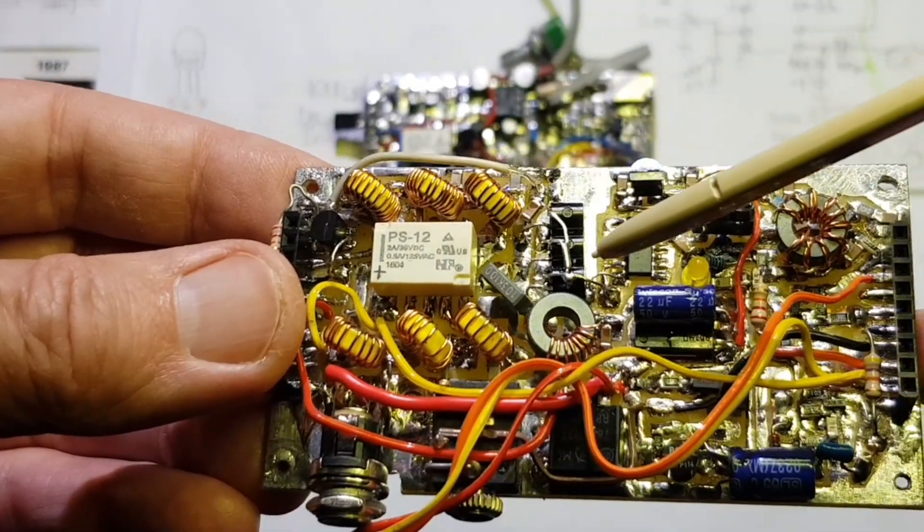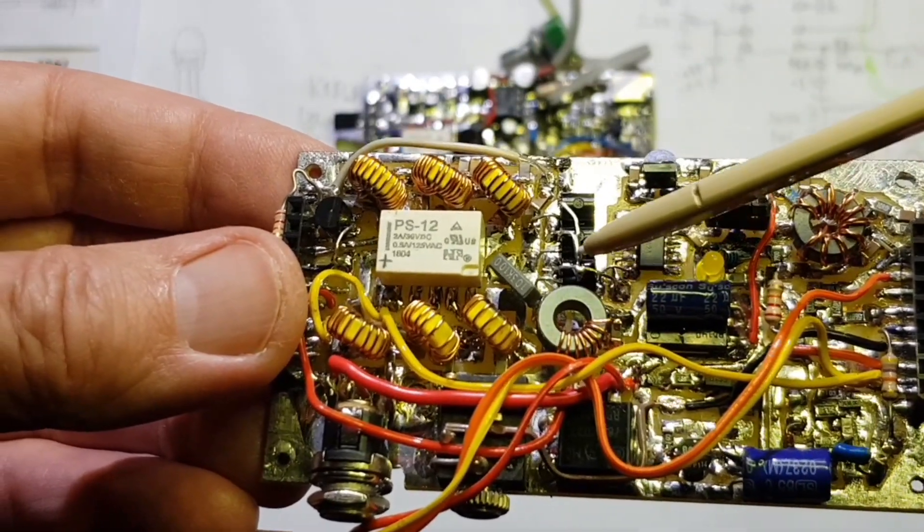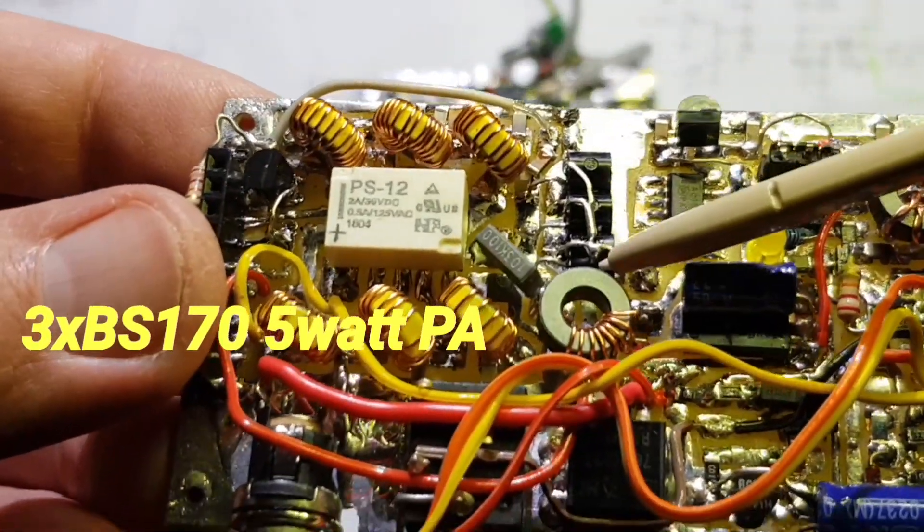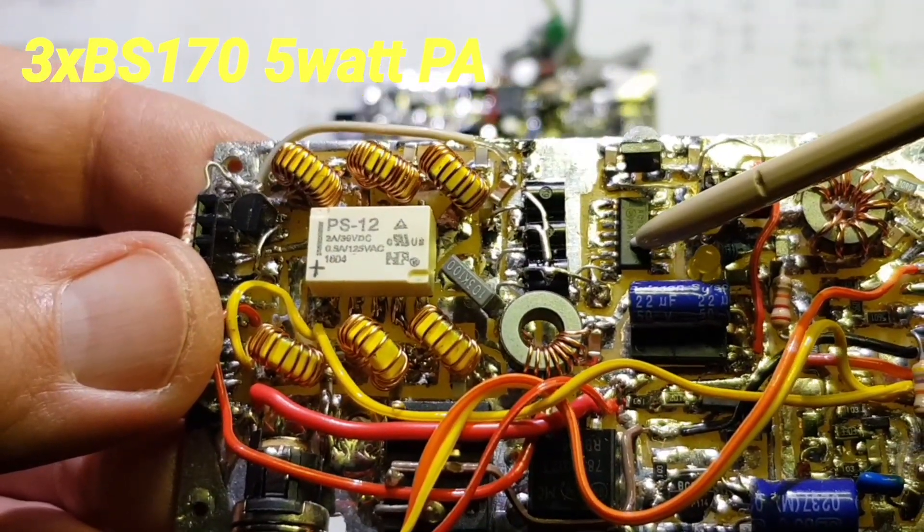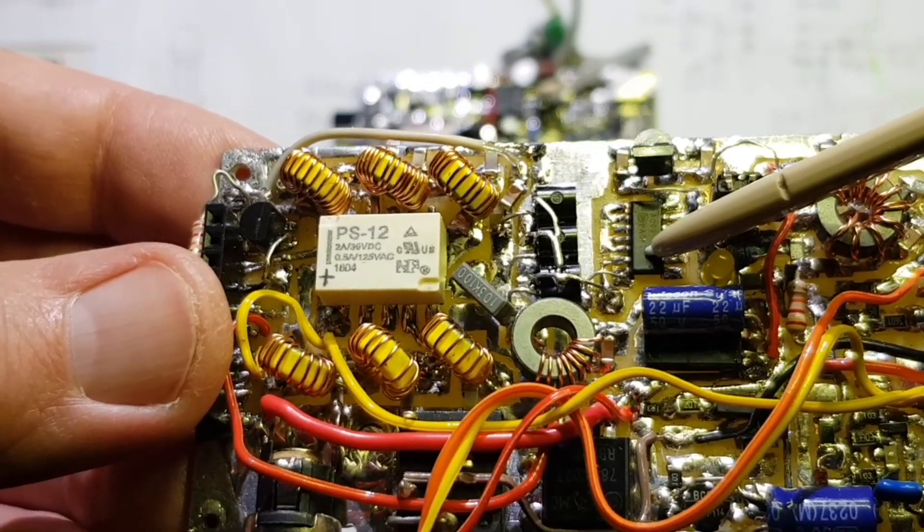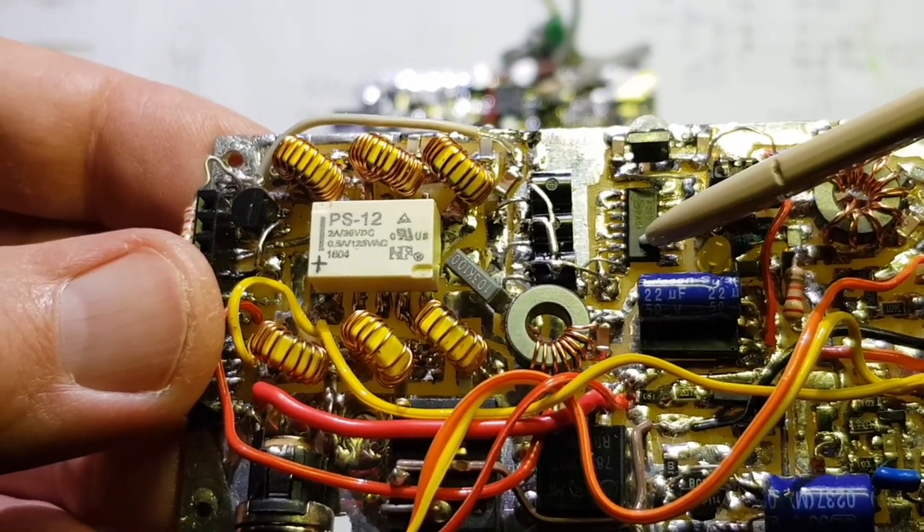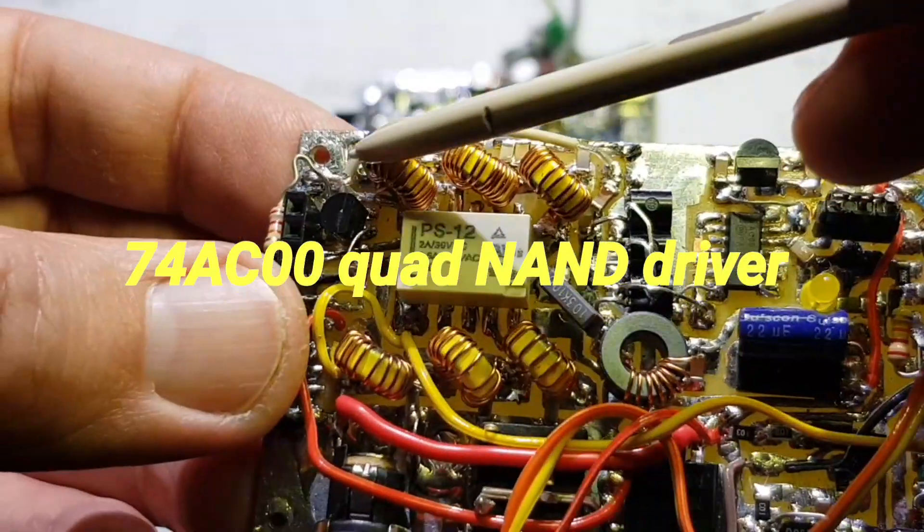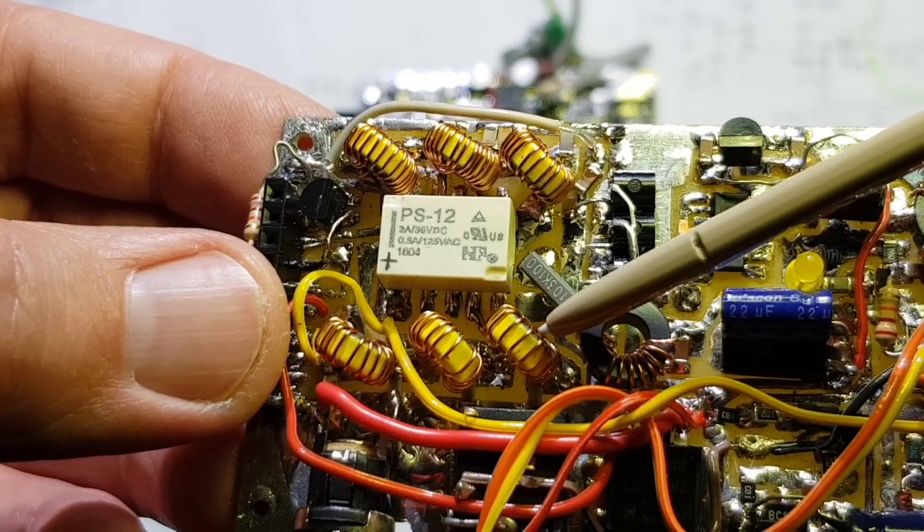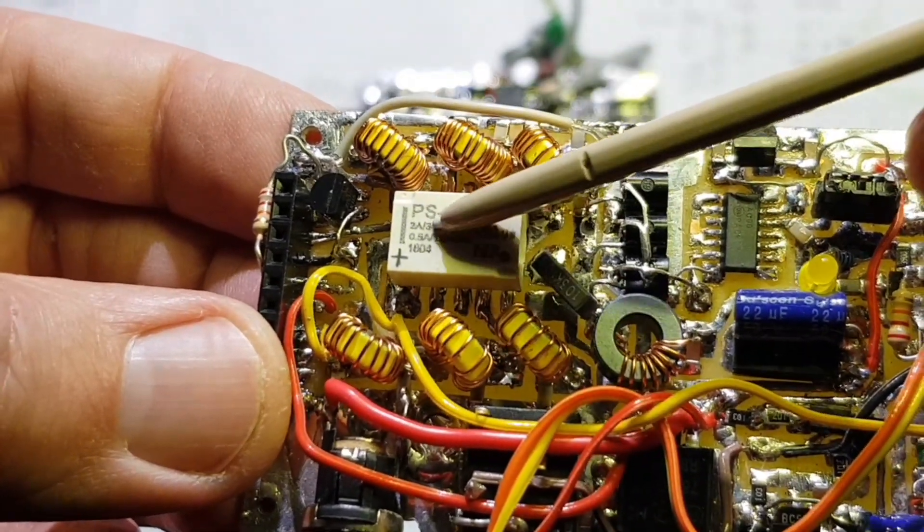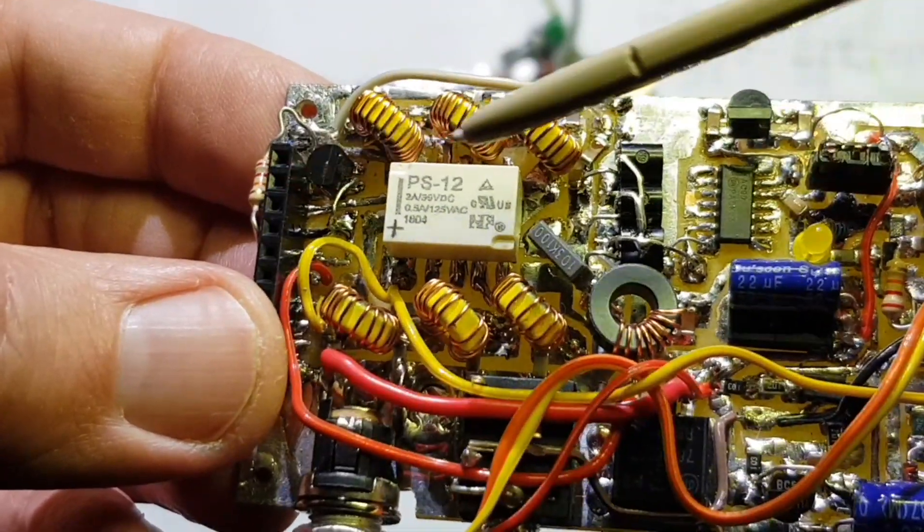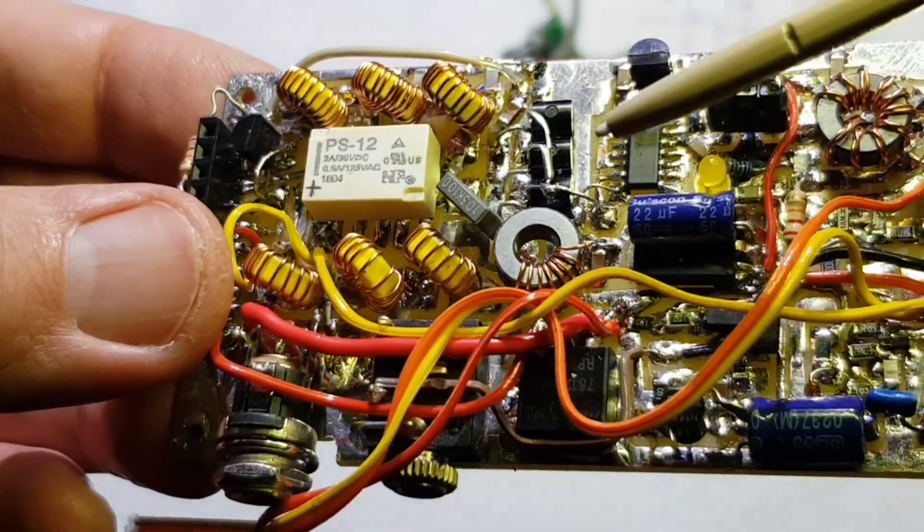The last main task to finish off the transmitter was to solder in these three BS170s. In the previous video we could see that this NAND gate driver was providing plenty of drive on 40 and 20, and I swept the two low pass filters so we know they're working satisfactorily, and we have conductivity via this relay through to the output connection.